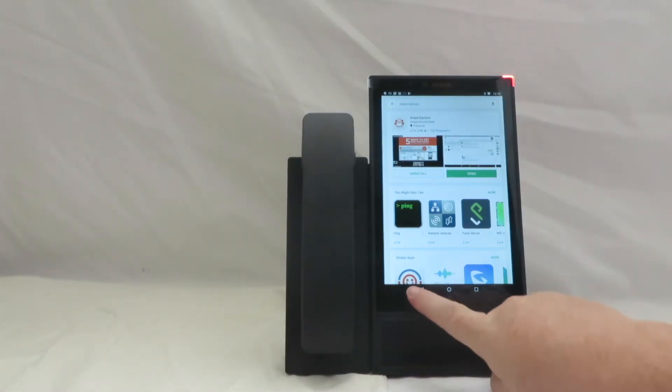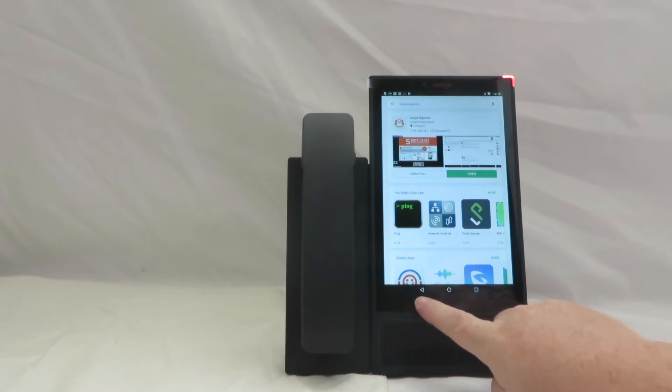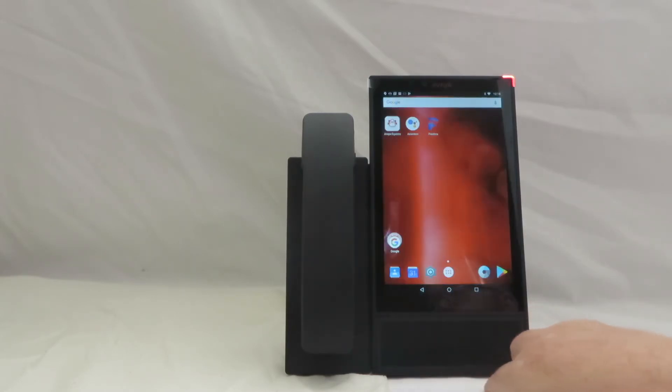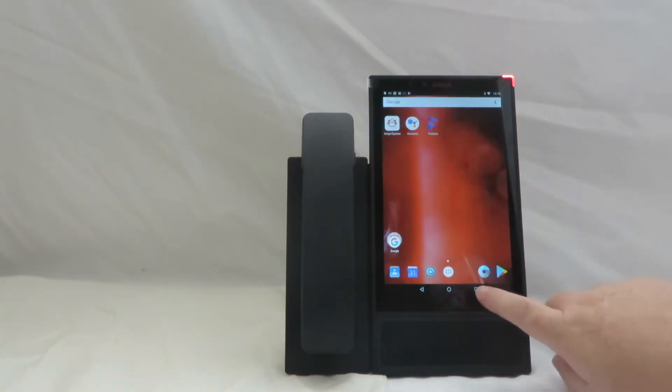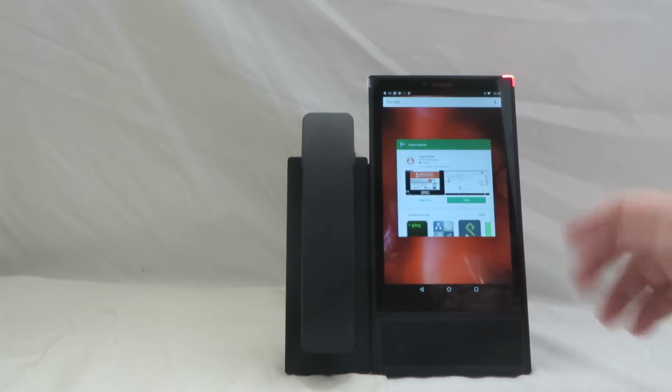While we wait on that to load we can go ahead and talk about these buttons that are down here at the bottom of the phone. We've got a triangular back button. We've got a circular button that actually takes you back to the home screen of the phone. And then this square button will toggle any open applications that you can see.